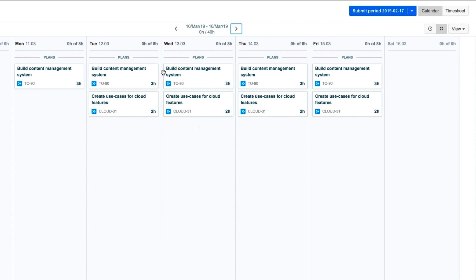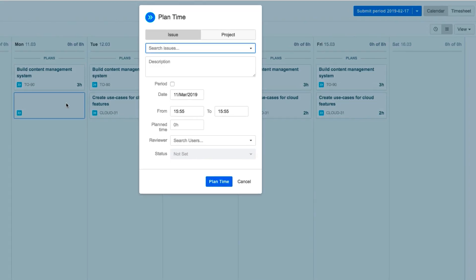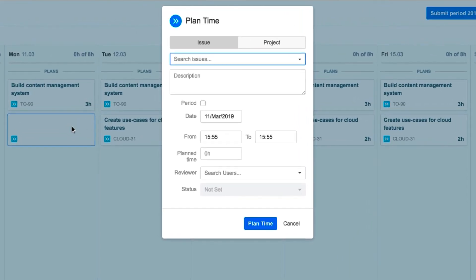Then he goes to the day where he wants to plan some time, and sees the Log Time and Plan Time buttons. He clicks Plan Time, and its dialog opens, which is similar to the Log Time dialog.